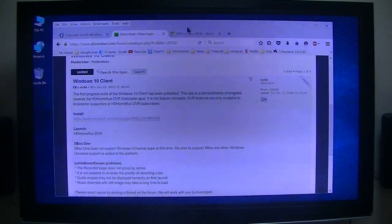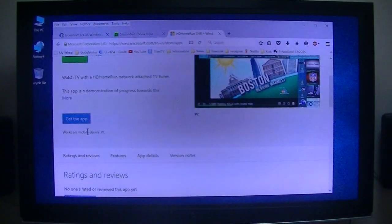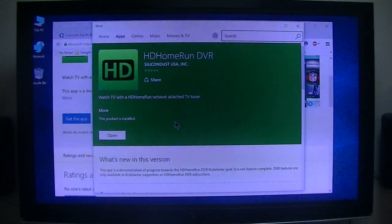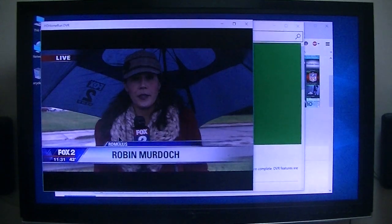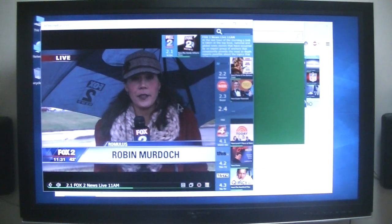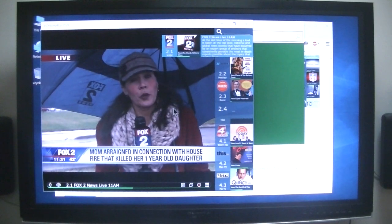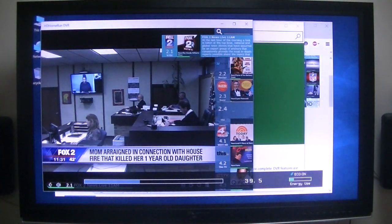Okay, Windows 10 client — clicking on that, it opens up. I already got the app and installed it. I have not opened it up yet, so you're going to be watching right along with me as I try it for the first time. I click Open. I don't hear any volume — let me make sure my volume's up. Yep, volume's up.